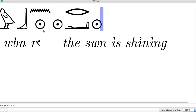This is the sun — it's the hieroglyph for the sun, and it works here as a determinative. So it tells us that this word has something to do with the sun. W-B-N is a verb in Egyptian, and it means to shine or to rise.